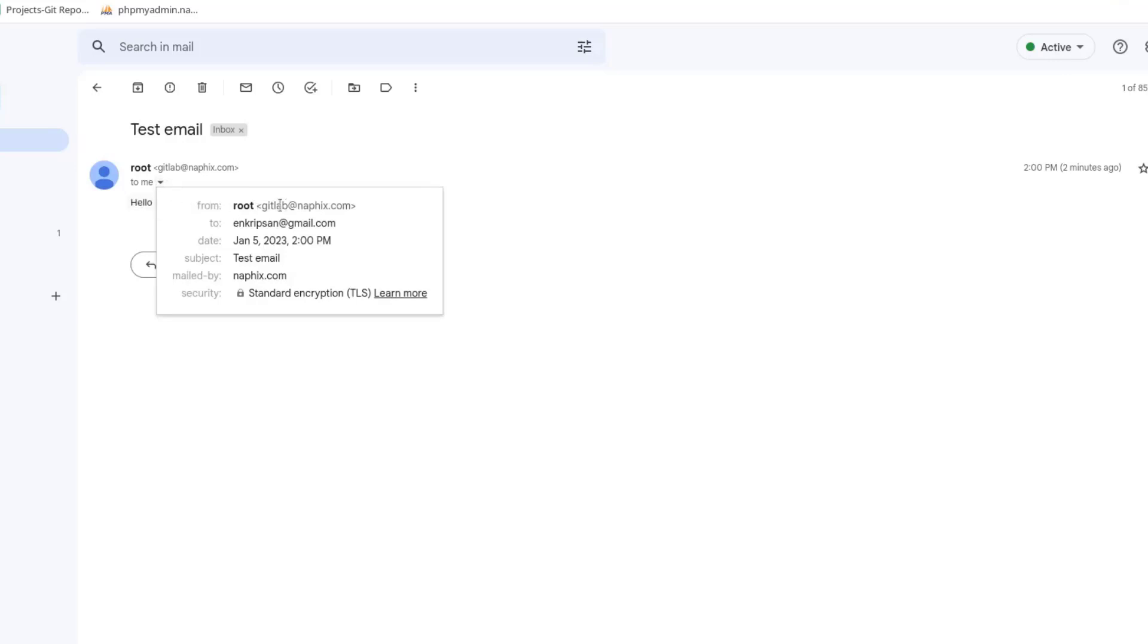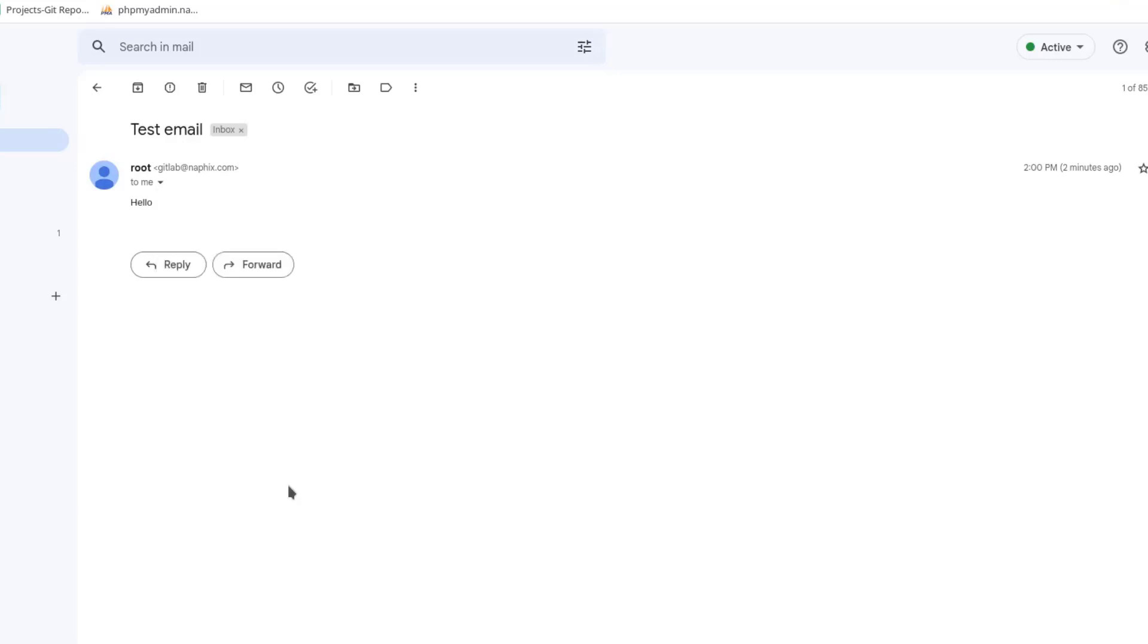Sometimes the email may be landed in the spam or junk folder. You can check there if you don't see it in the inbox folder. Okay friends, this is how we can send an email via our Linux terminal using the mail command.